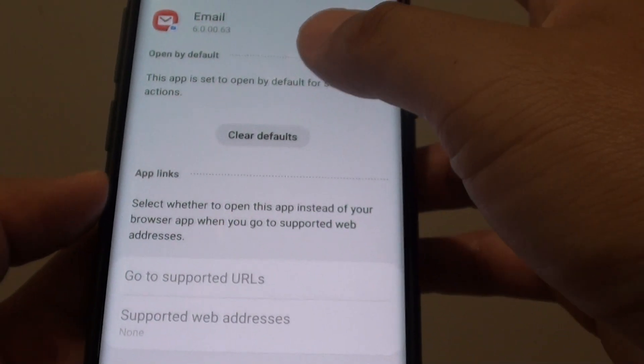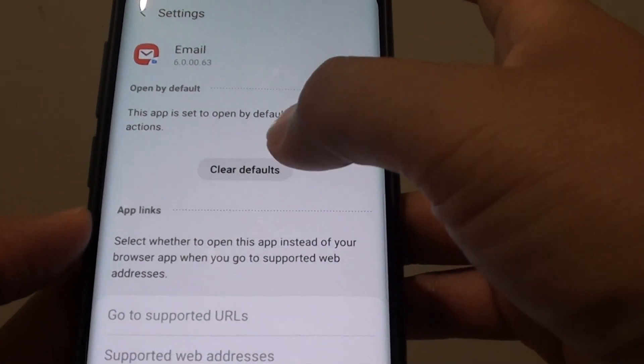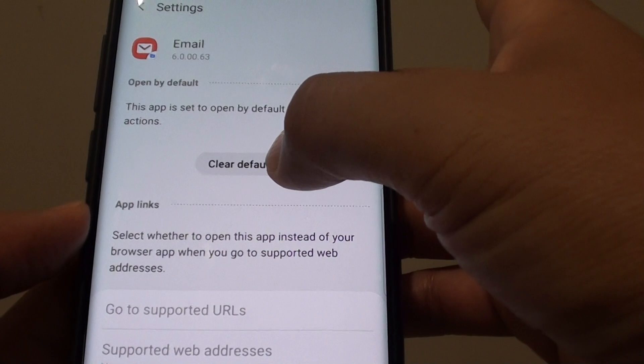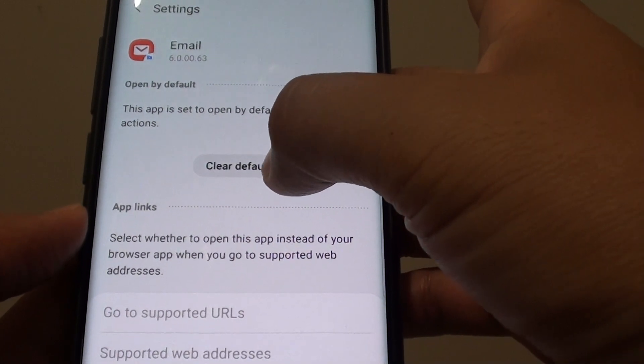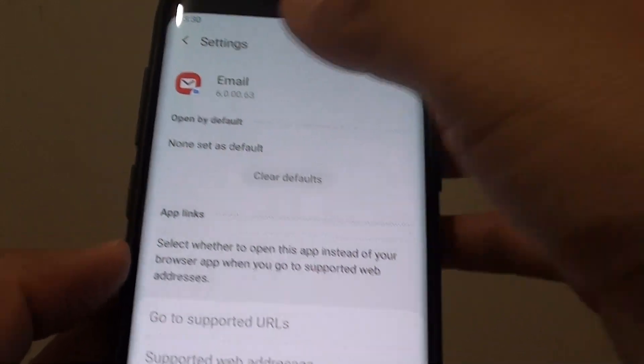At the moment there is no default set for this app. If there is, you can always tap on clear default to clear the default for this app.